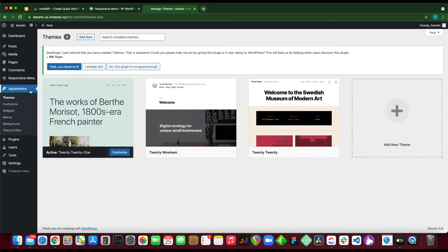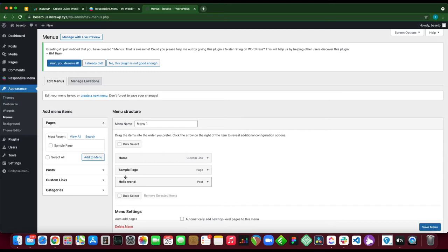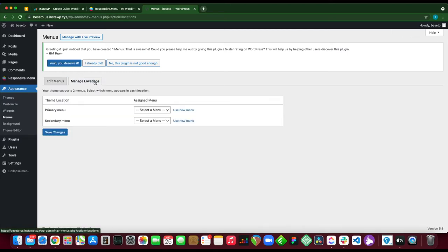We just want to make sure that we already have a menu. If we go over to menus we see that we already have a menu created with three menu items. But if we look at the top and click manage locations, we see that our menu has not been assigned to a location.